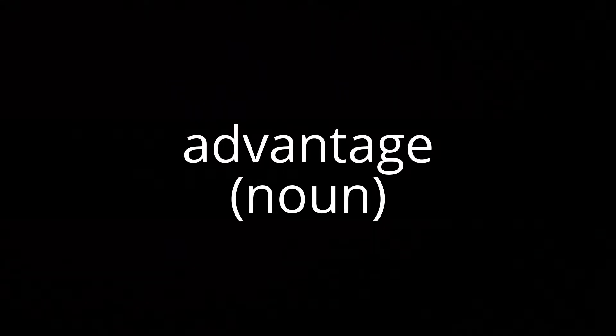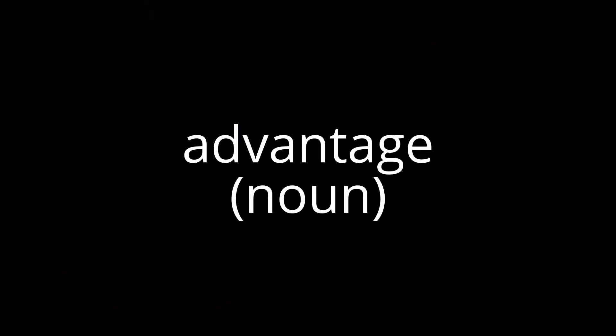Opposite: Disadvantage. 2. A quality of something that makes it better or more useful.